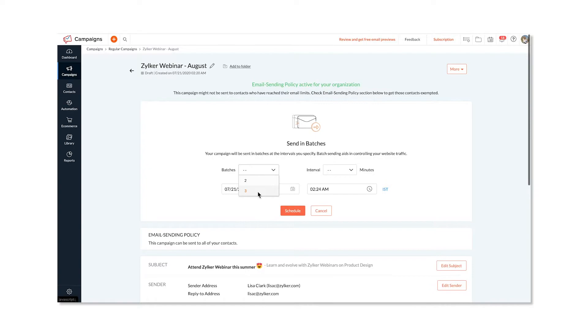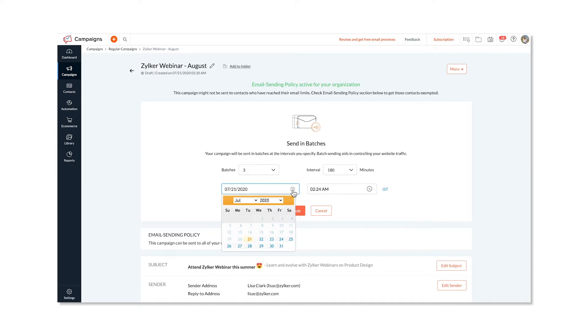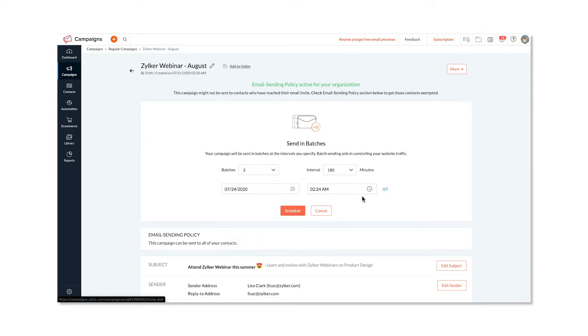Select the time interval for your email campaign to be sent. Specify the start date, time, and time zone.